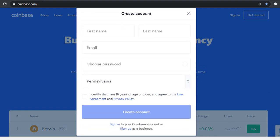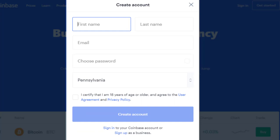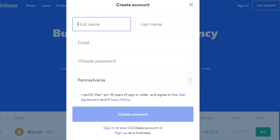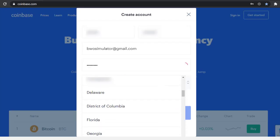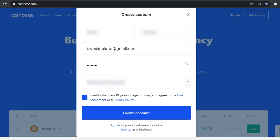On this page you're going to provide your name, email address, and choose a password. If you have multiple email addresses, try to stick with the same one for all of your crypto accounts — I personally created a new email address just for crypto. Write down everything and keep good records. Continue by adding your state, check that you're 18 or older, and click 'Create Account.'